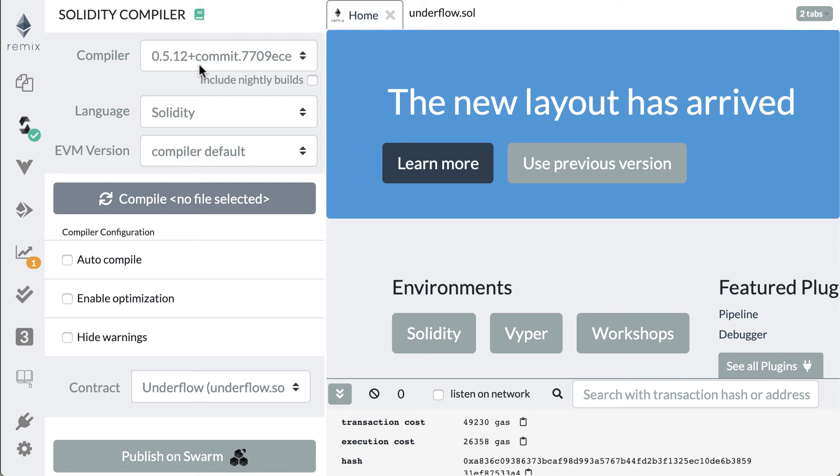Anyway, if you learned something hit the like button, if you want to be updated on new videos hit the subscribe button, and I'll catch you in the next video where we'll look at some other issues related to integer overflows.